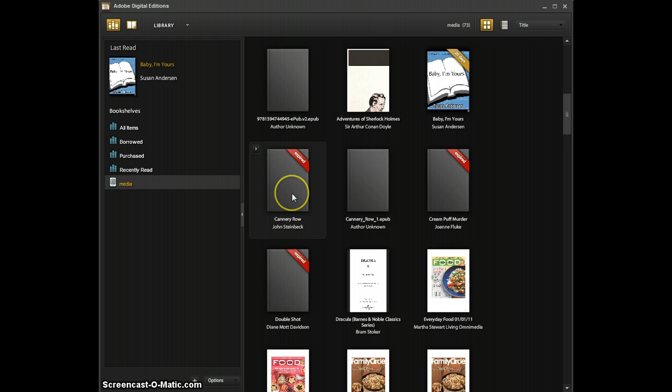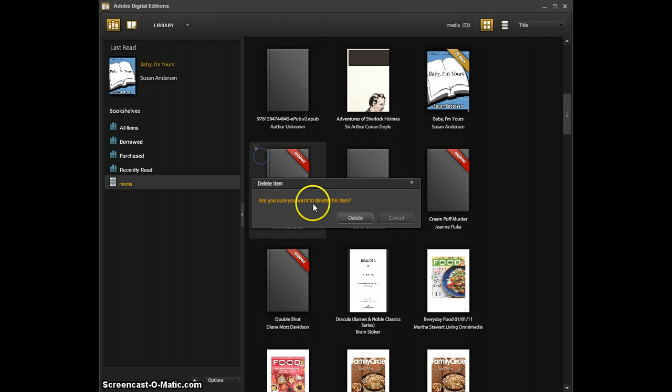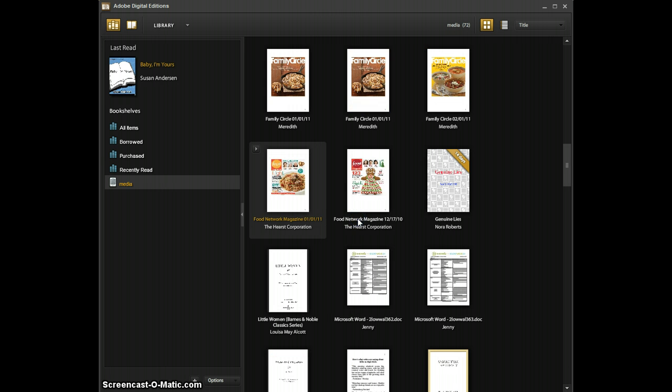So when you click on the book, you'll notice there's this little arrow that pops up. Go ahead and click on that then hit delete and you'll have a screen that comes up asking you if you want to delete this item. Go ahead and click delete.